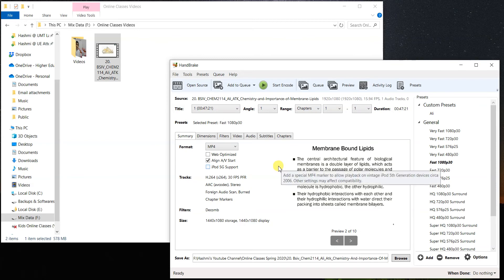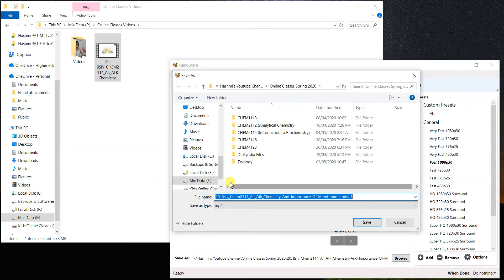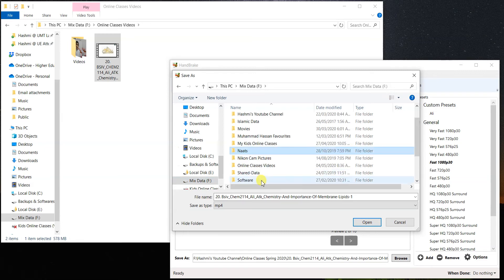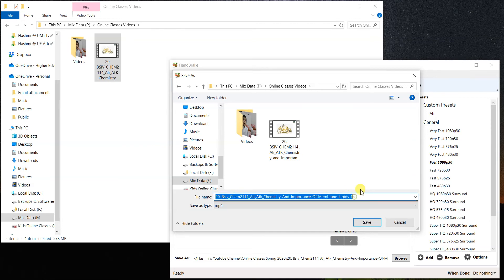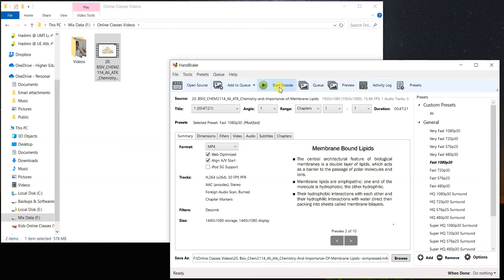You just need to do one thing: click 'Web Optimized.' You don't need to go into any other settings — this is a very quick method. Just click Web Optimized and you can start transcoding. But I'll quickly take you through the other options. You can click Browse to choose where to save the video. I'll save it in the same folder and rename it with 'compressed' at the end, so the new file will be saved as an MP4 with 'compressed' in the name. Click Save, then click Start Encode.